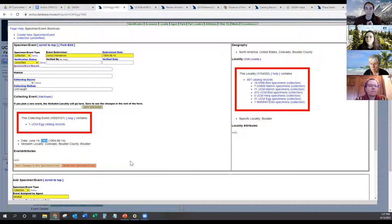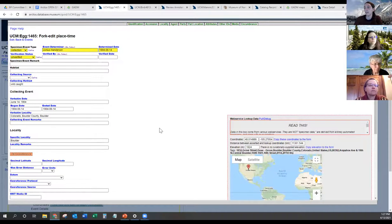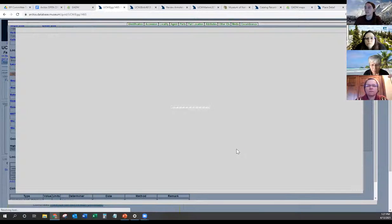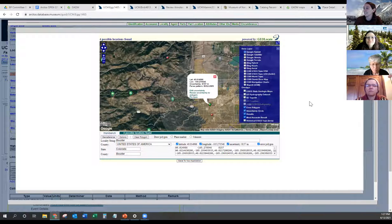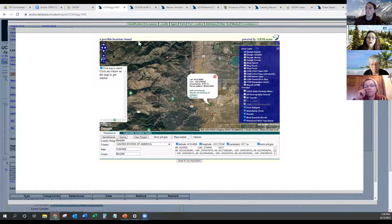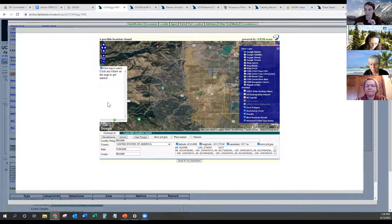I like to use the historic map layer in GEOLocate since some cities tend to grow over time - Boulder 1904 is going to be different than 2021. If I go to fork edit, I can see my locality here and then I can click 'georeference with GEOLocate.' I know this won't work - I don't know why but my laptop doesn't like the layers. If I were doing this for real, I would click this historical USGS topo, and it says 'click anywhere on the map to get started.' Usually when you click it'll show that map layer and give you options of all the USGS maps - Boulder 1904, Boulder 1950 - and you can choose which layer you want to apply.